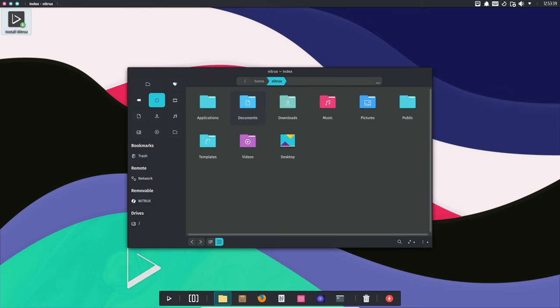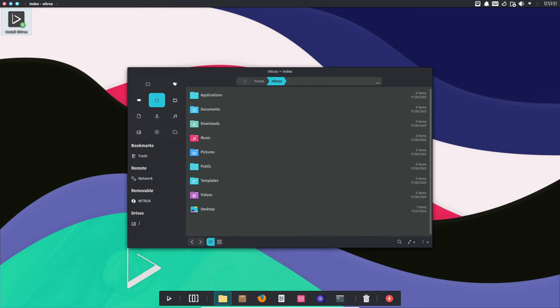Now, let's talk about something interesting. Aesthetic FHS. Nitrux has made changes to the directory structure, making it more human-readable. They've introduced a new structure under the system directory, organizing everything neatly.